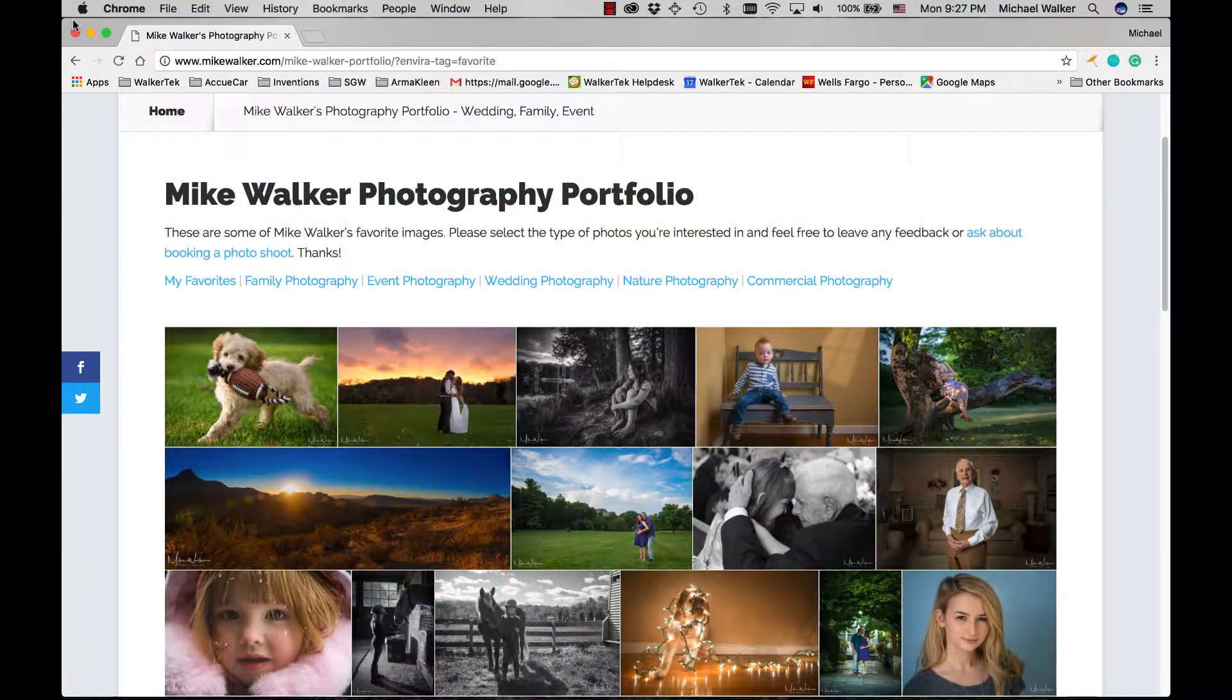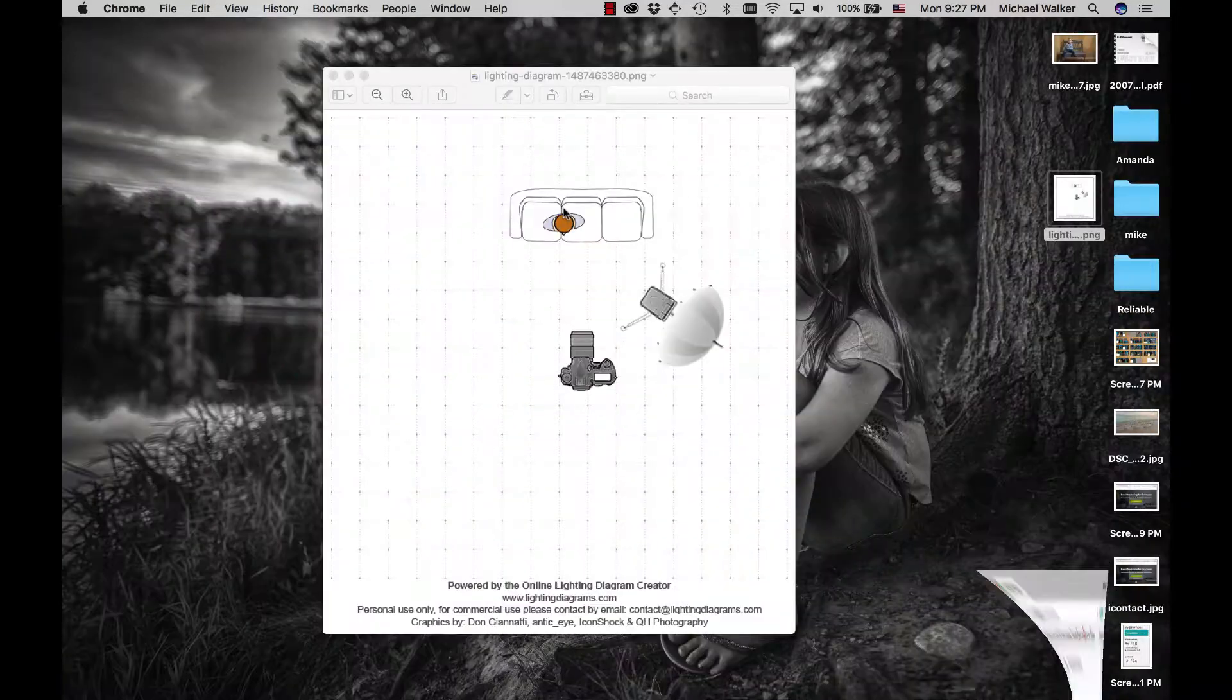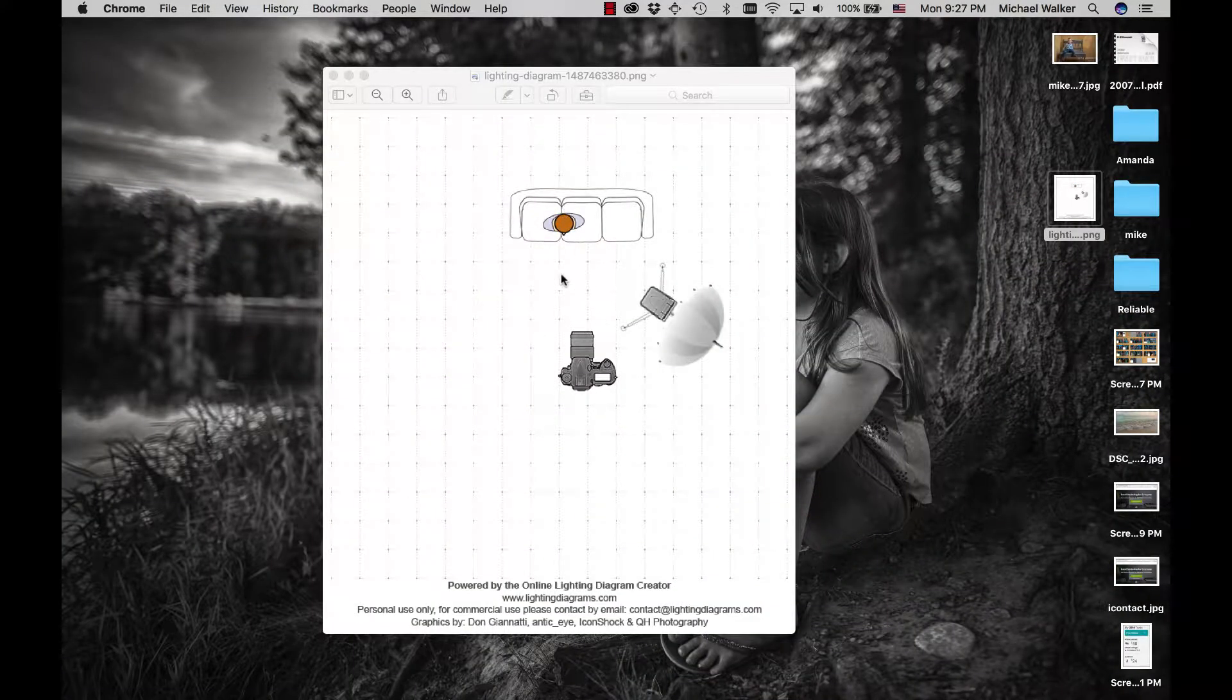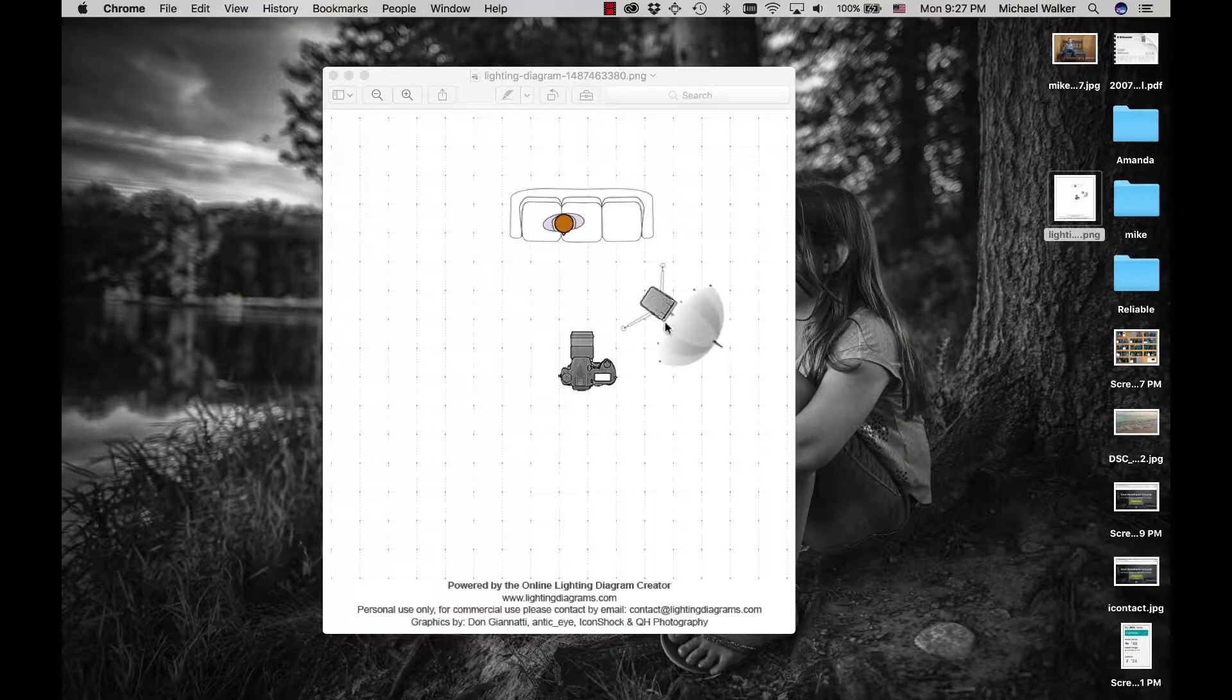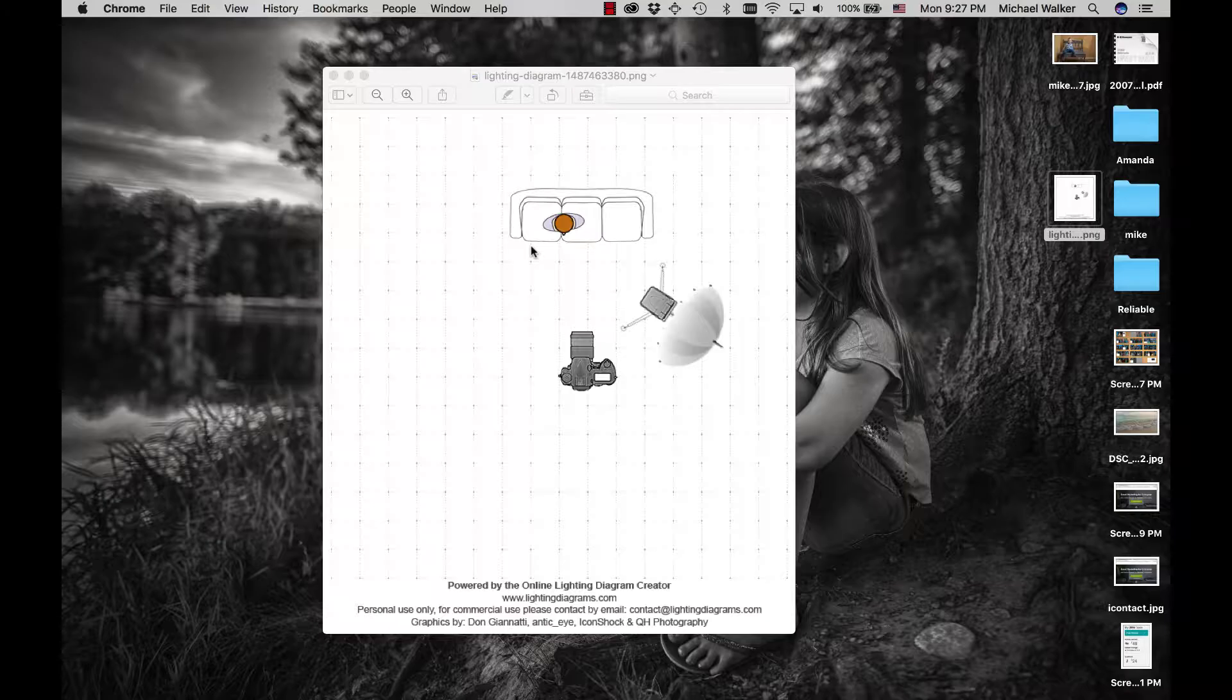So I'll just start by showing you the lighting setup. Basically it was real simple. It was a flash bouncing into a portable umbrella and him sitting on the couch in the corner.